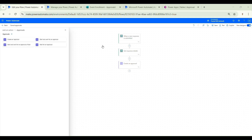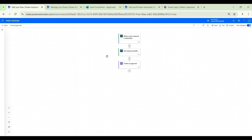Hey everyone, in this video we'll see how to cancel approval requests with Power Automate. Power Automate has this approvals connector that allows us to create new approvals or to wait for the processing of an existing approval, but we don't have any dedicated action to cancel pending approval requests. The good news is that we can use a workaround for it, and that's exactly what we'll do in this video.